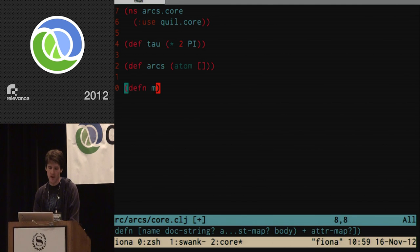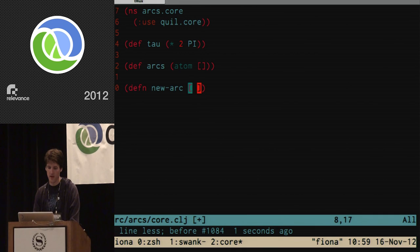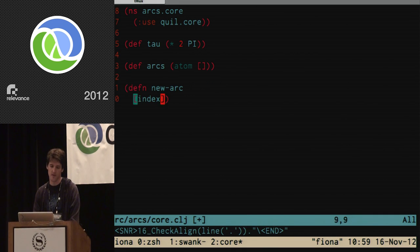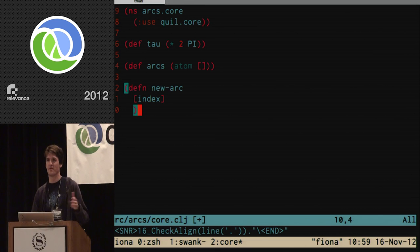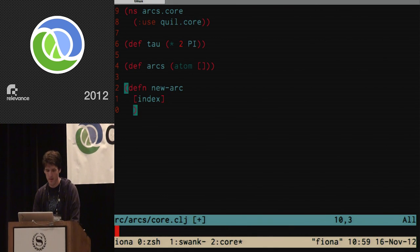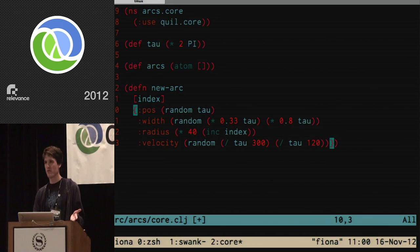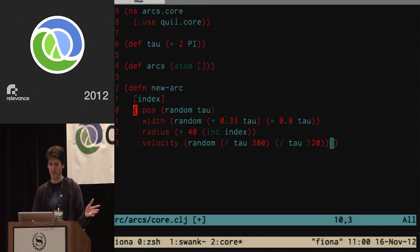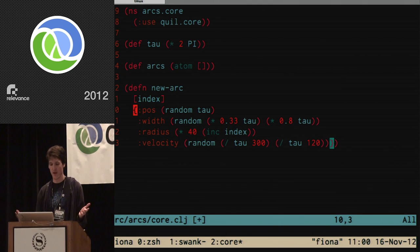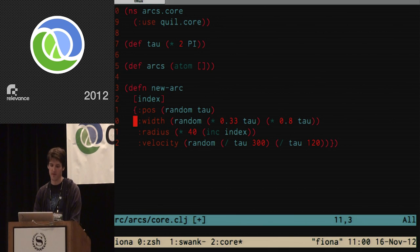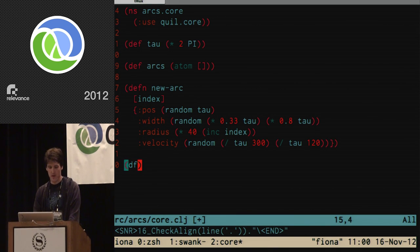I need a way of making arc objects, so I'll define a `new-arc` function that takes an index argument to set a different radius for each arc. Each arc has four properties: a position on the unit circle where it starts, an angular width it spans, a radius, and an angular velocity. The function creates a map with those properties filled in with nicely randomized values.